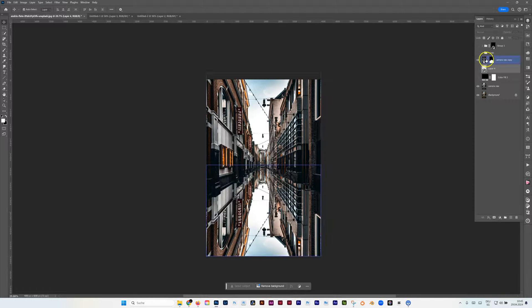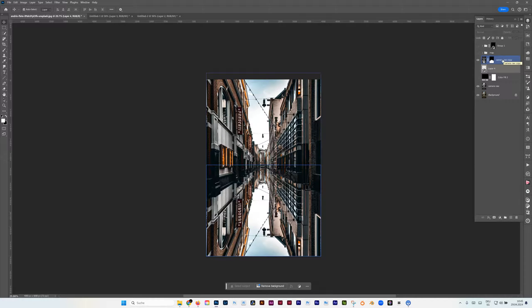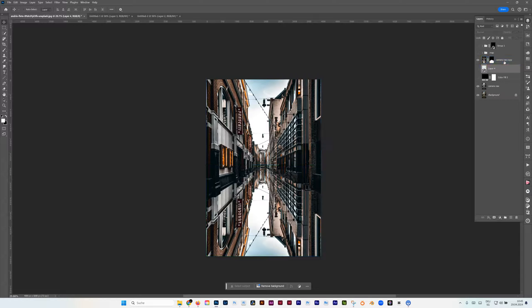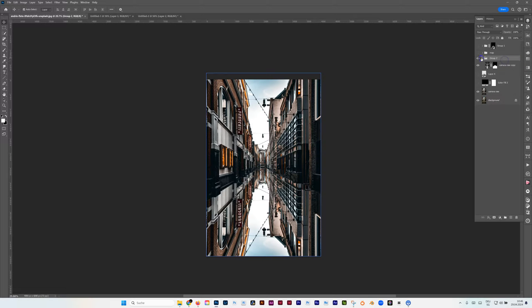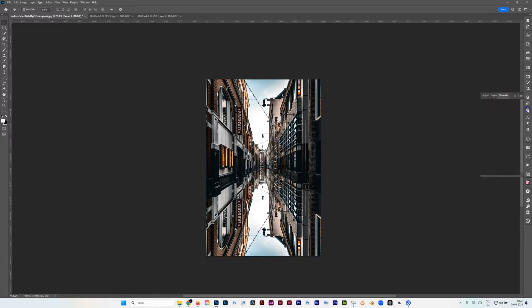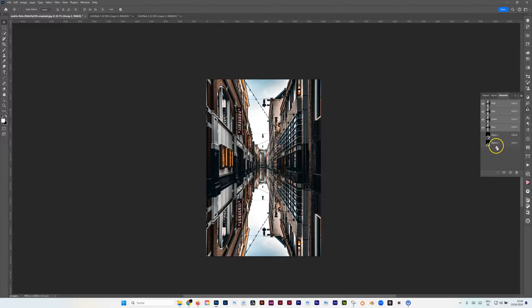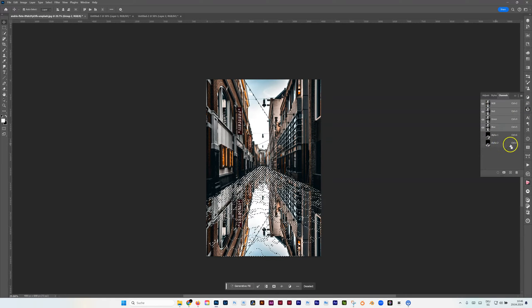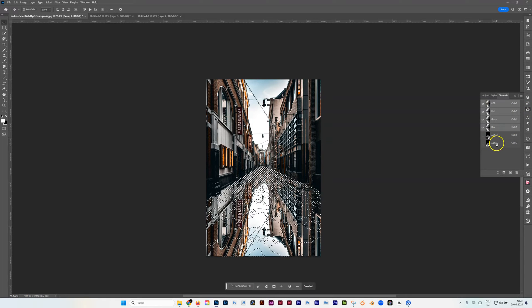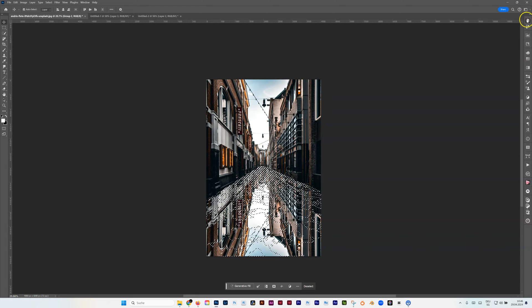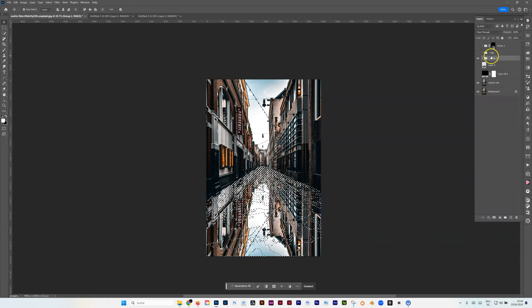We can hide those. Control D to deselect if you want to see that. We have this created reflection. We're going to put that in a group. Control Command J, then it's a group, nothing else than that in the group. Now we go back to the channel, Control or Command on our channel, we just selected our alpha 2, and then I go back to the group and just make a layer mask.